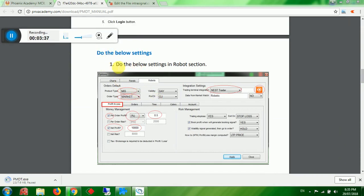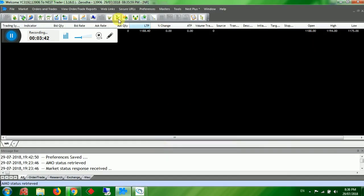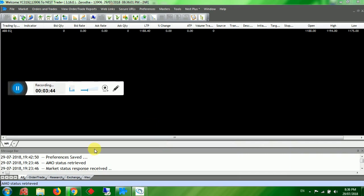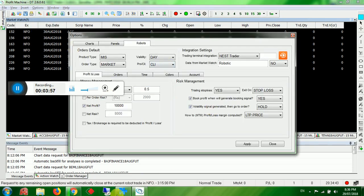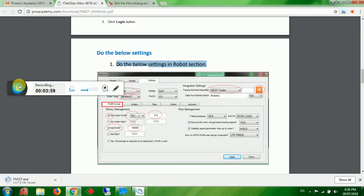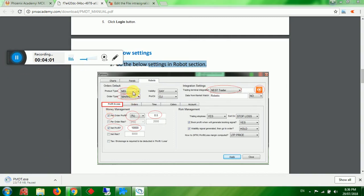Once the product is opened, the first thing to do is the settings. Go to Robot Trade Settings or Options > Robot Settings — both ways will open robot settings. First, set product type to MIS, order type to Market.